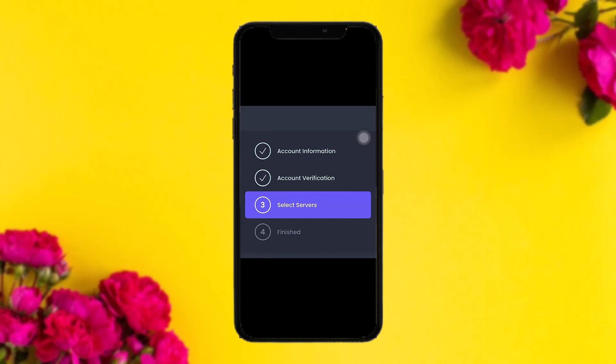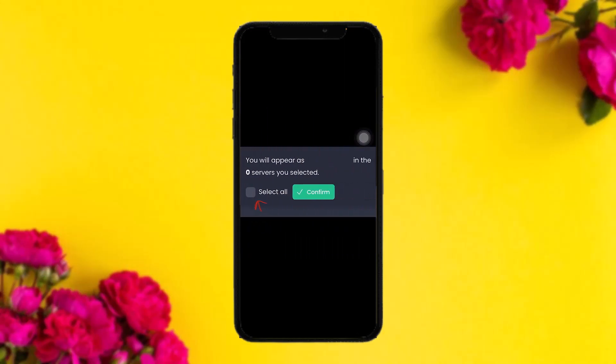The third step is to select servers. Scroll down and tap on select all servers, then click confirm.